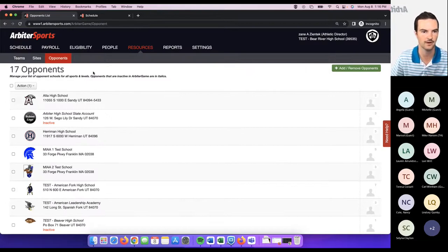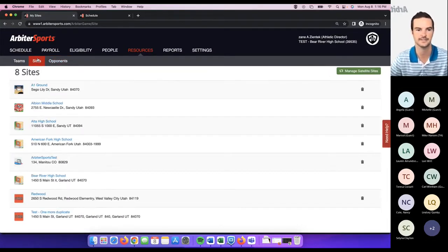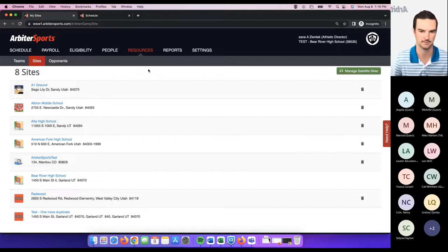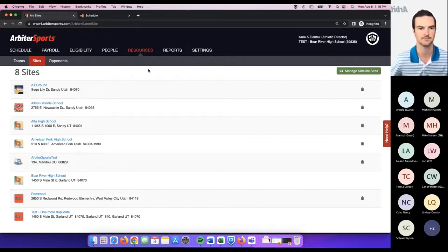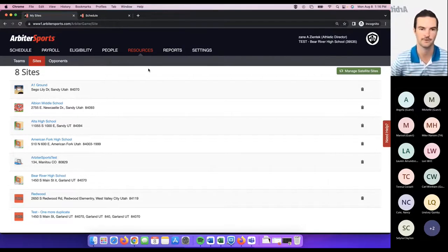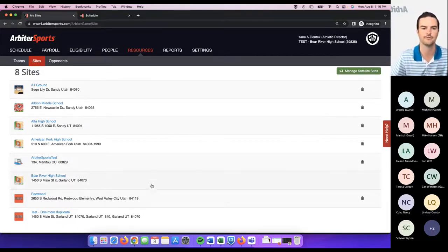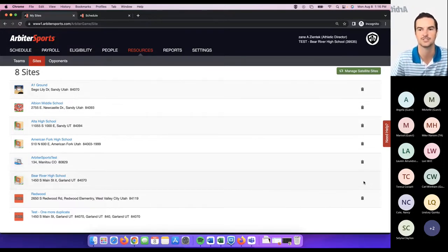After you've got all your opponents set, come over to the sites list. This is where you'll want to make sure your default site is set up correctly and add any secondary sites you might be using throughout the year for your different sports, practices, or events. Your default site is indicated by not having a trash can next to it — what that does is attach one specific site to a school.